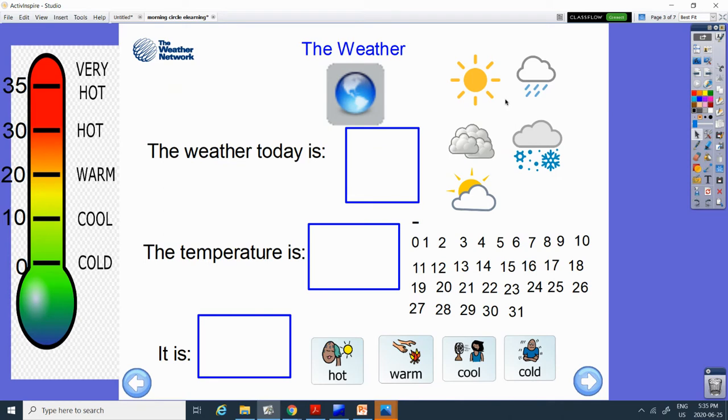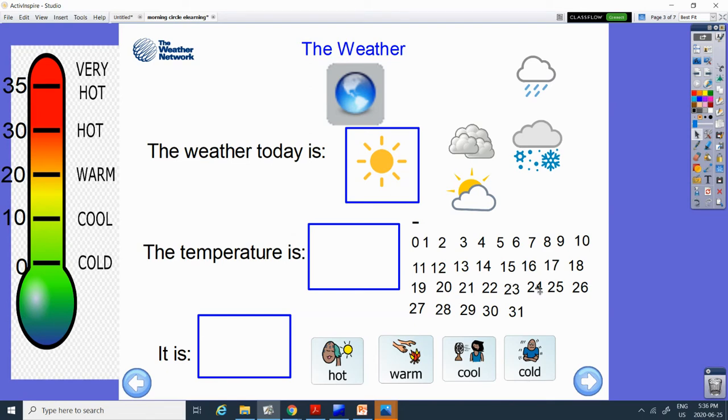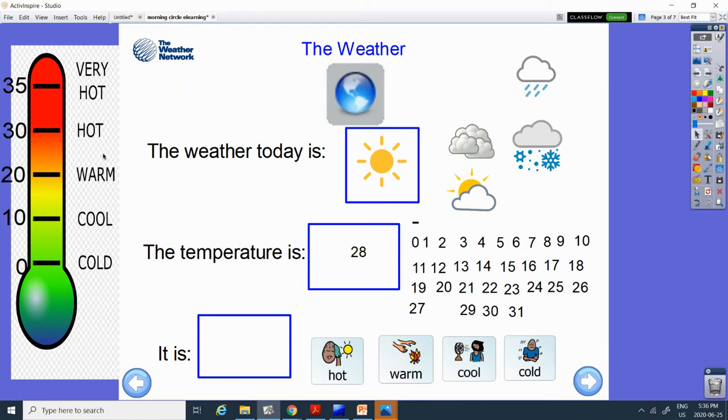And the weather today, it's supposed to be a sunny day. Here's the sun. And the number, it's going to be 28 degrees. Let's count. 20, 21, 22, 23, 24, 25, 26, 27, 28. And 28 is right up here. And so we're going to say it's hot.